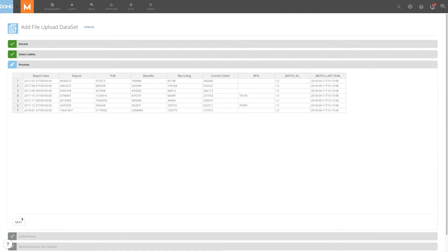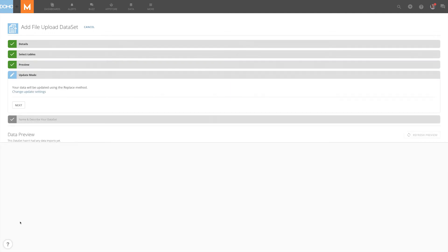Next, preview your data to make sure everything is correct. You can then change the data's update settings. This determines when Domo retrieves your data from the source.